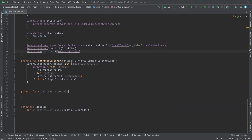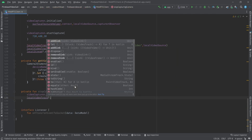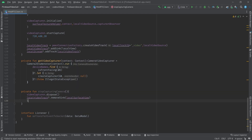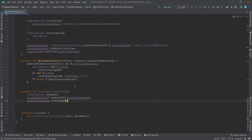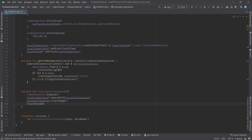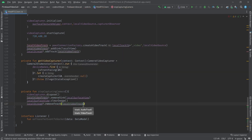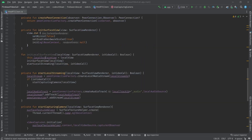To stop capturing the camera we should call videoCapturer.dispose(), then localVideoTrack.removeSink(localSurfaceView), localSurfaceView.clearImage(), remove the track from localStream using localStream.removeTrack(localVideoTrack), and then localVideoTrack.dispose(). Now we are done with the local stuff.